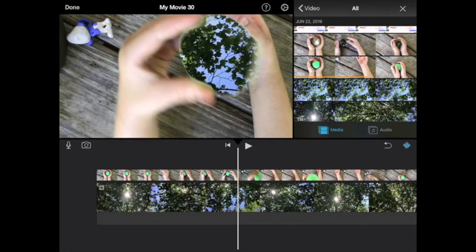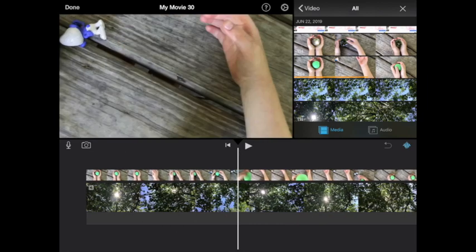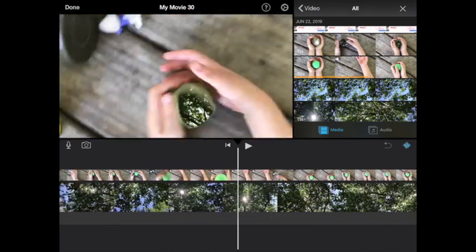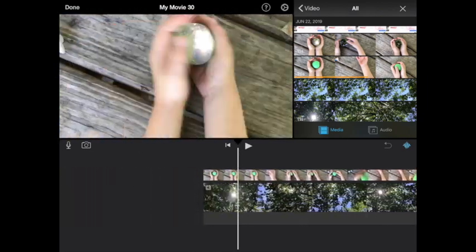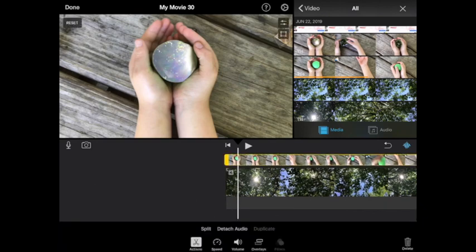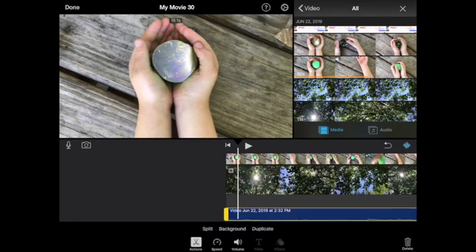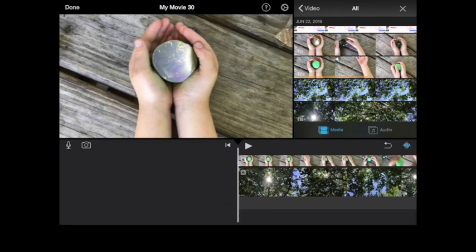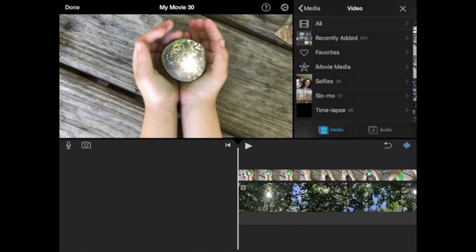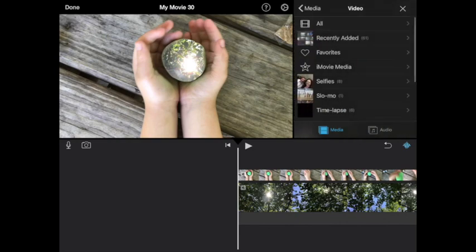Now if I don't want that audio to play, I'm going to tap that clip, detach that audio and delete that audio, and then what I could do is just add in some audio right from iMovie.